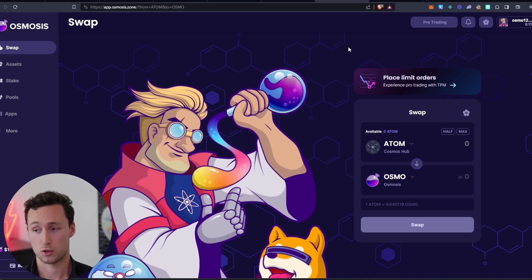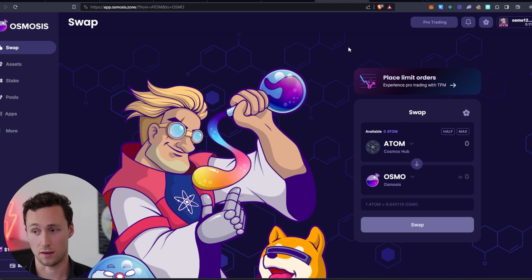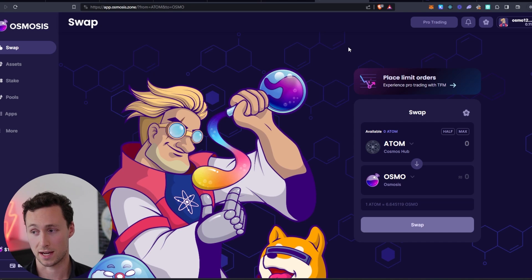And then we'll transfer those TIA tokens over to the Celestia network itself. And if that sounds complicated, don't worry. I'm going to show you exactly how to do it.